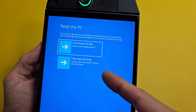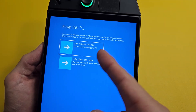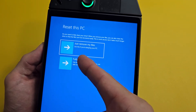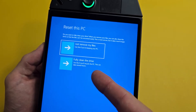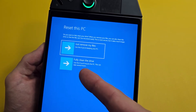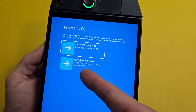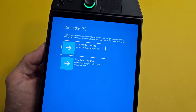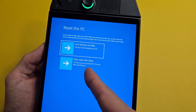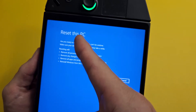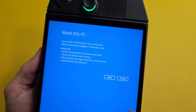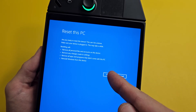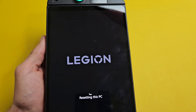You have two options here. You can just Remove my files — use this if you're keeping your PC. Or you can Fully clean the drive — use this if you're going to recycle the PC, though this can take several hours. I'm going to go with fully clean, but this may take about an hour or so. Make sure you read this — it basically cannot be undone.